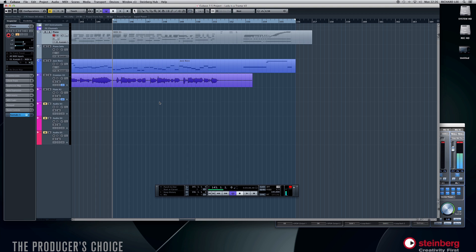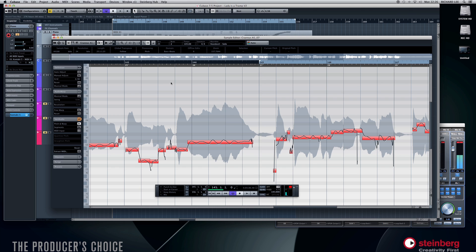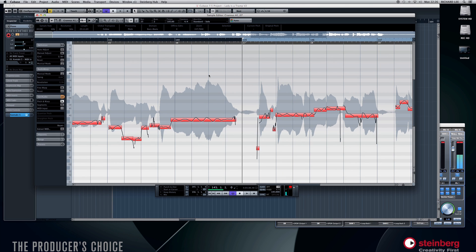Now what I like to do — because if I get a good performance out of someone but there's a wrong note or I just want to try a new idea — I might not necessarily want to retake that vocal. I might just want to work on it because I like the performance. So what you can do is take your recorded vocal and double click on it; it will bring up the editor right here.